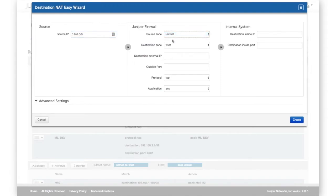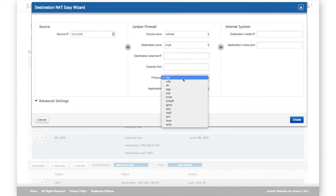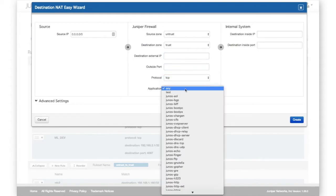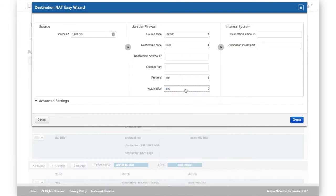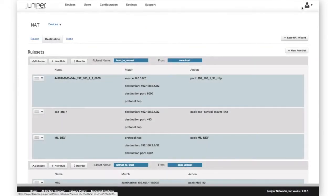This feature combines destination NAT and security policy tasks into one simple workflow. Here we add source and destination details, then combine those with firewall policy changes in one configuration update.